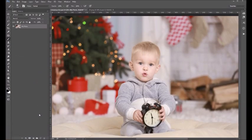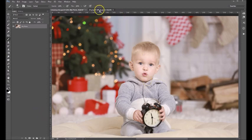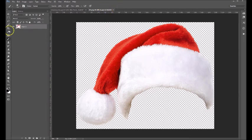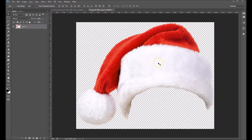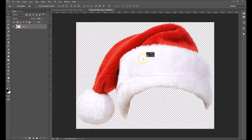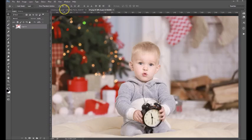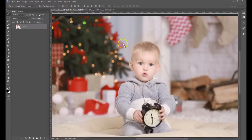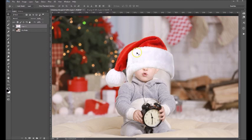Hi folks, Sonya Ashe here. Today I want to show you how to use our Santa hat overlays. So I've got my photo open here. I've also opened up the Santa hat that I would like to use. So I'm going to go up here and grab my move tool, come over here and click on the Santa hat, drag it up to my photo tab, and then drop it down on my canvas.